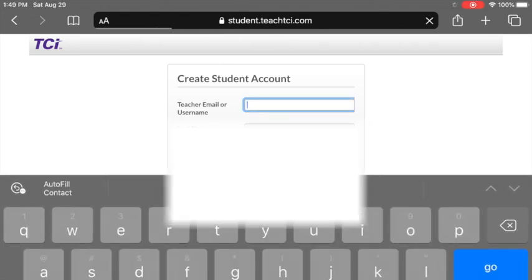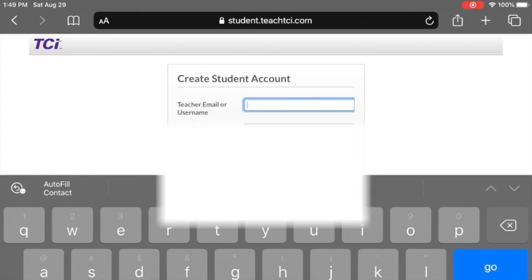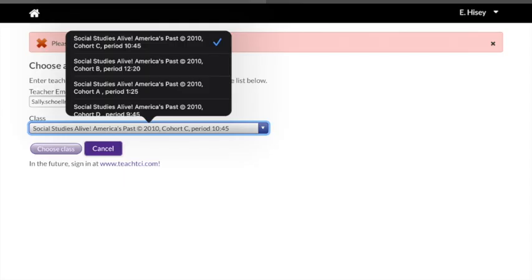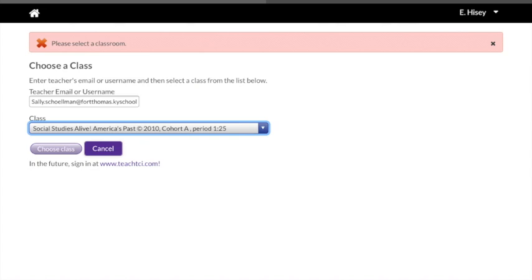We are going to create a new TCI account. You'll need to add your teacher's email or username — your teacher has to give you this information. Once you've entered your teacher's email address or username, you're going to press go.